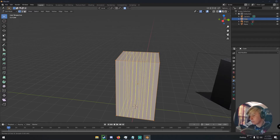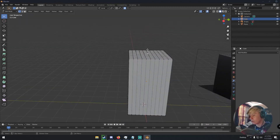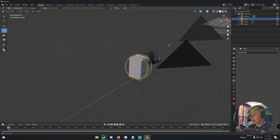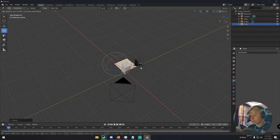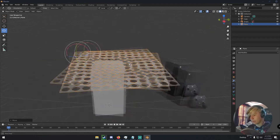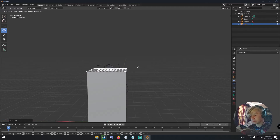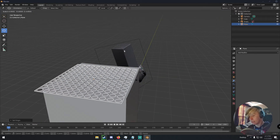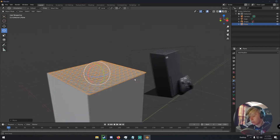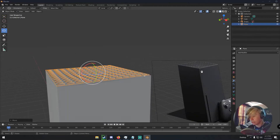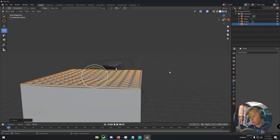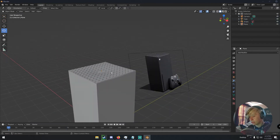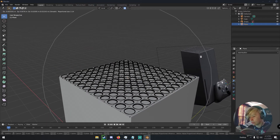We can subdivide the cube a few times, and with Proportional Editing bring the middle vertices in slightly so it has that subtle shape. Then bring the ventilation hole grid over onto the Xbox, hit Period on the numpad to focus it, and match up the size. Hit F3, type 'origin', and click Origin to Geometry — that puts the origin at the edge of the geometry — then line it up as closely as you can.